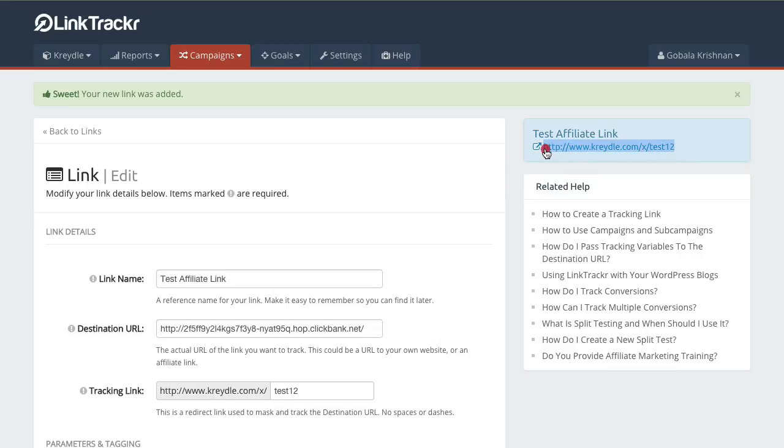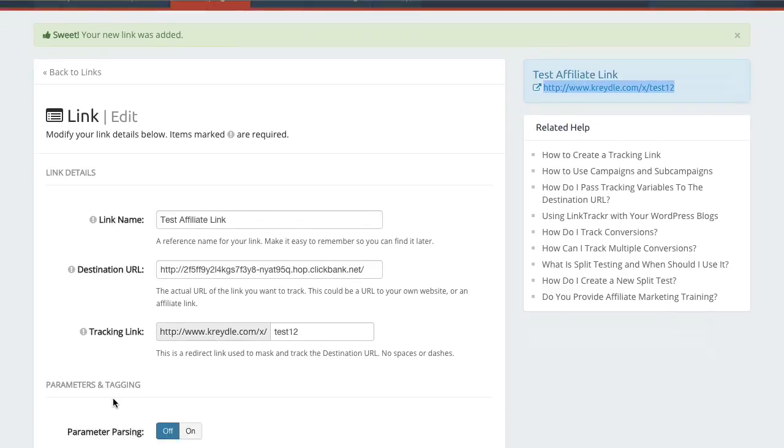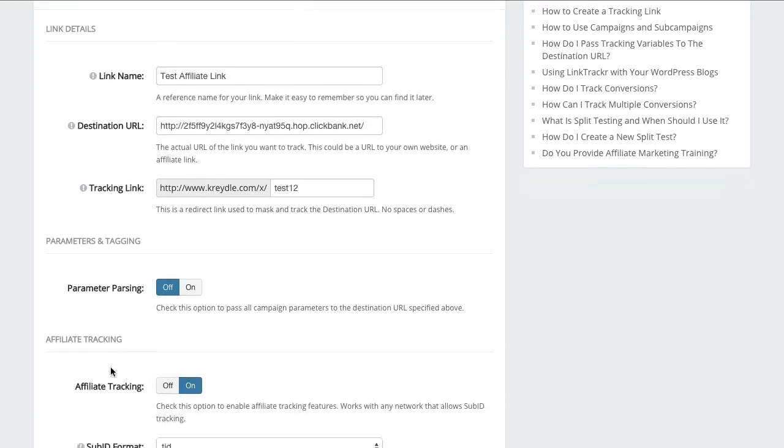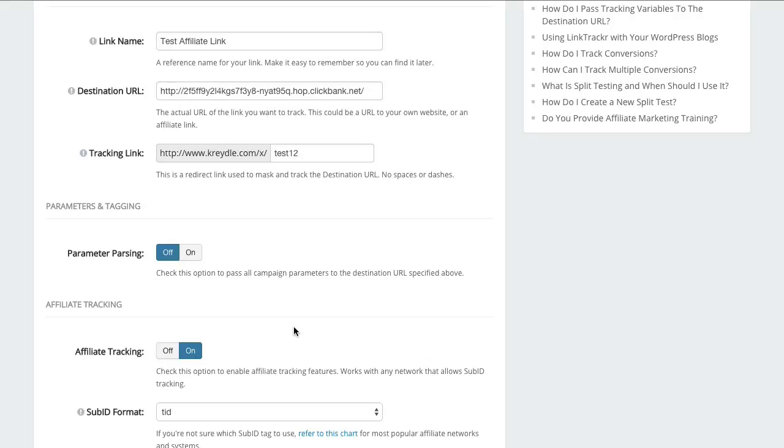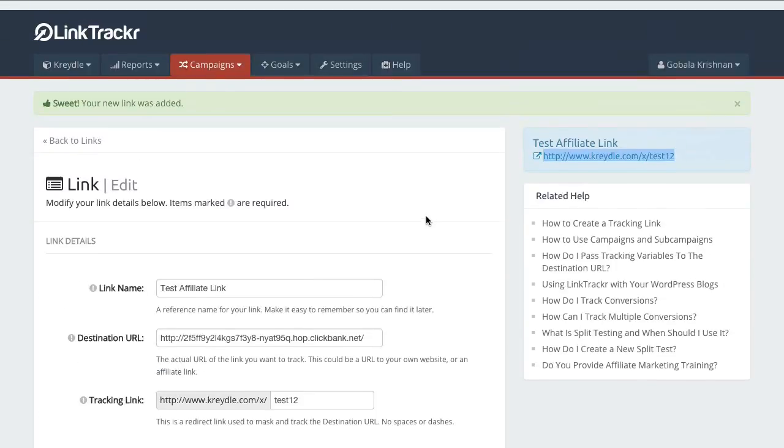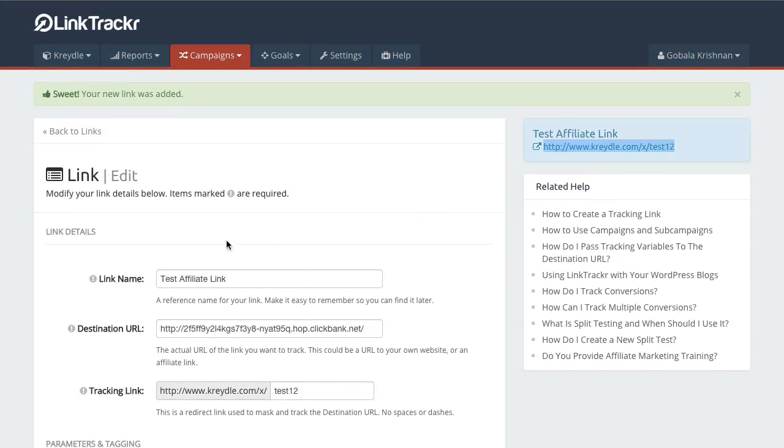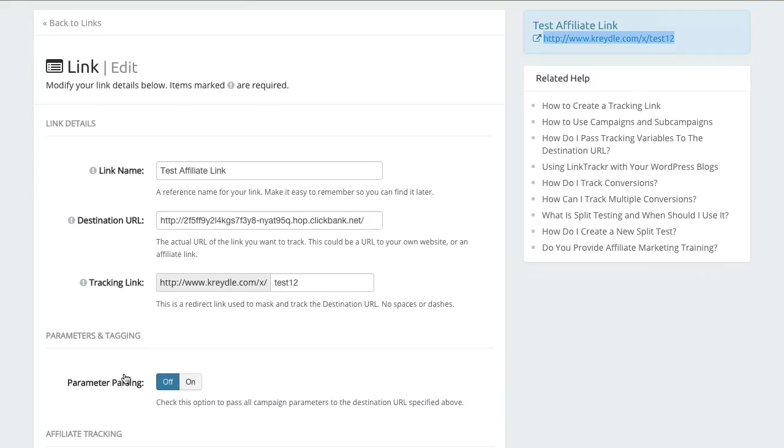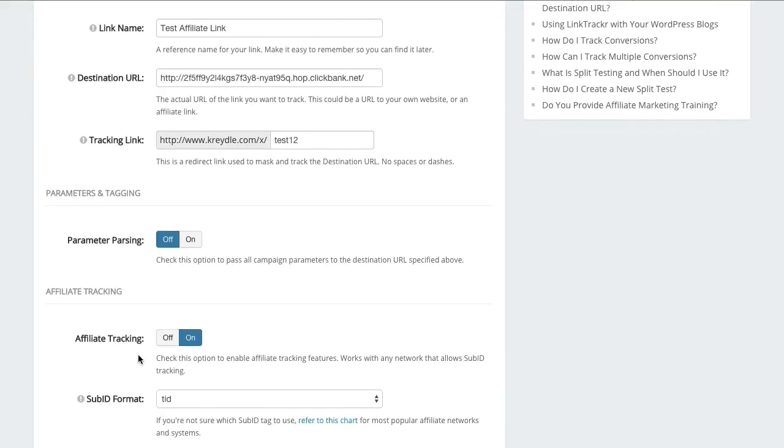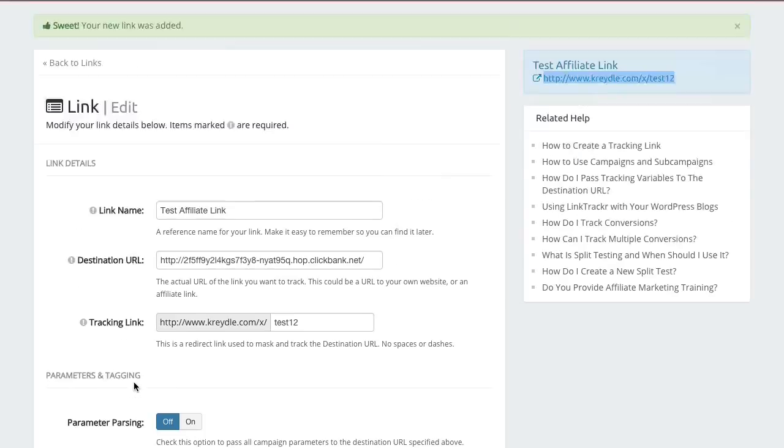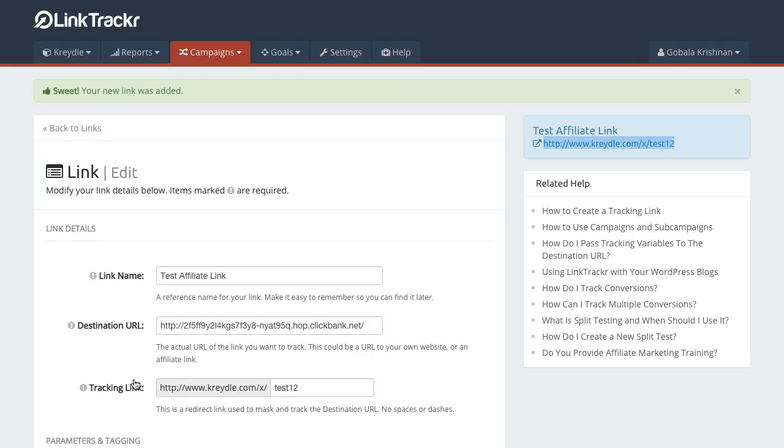Now that the link has been created, you will use this link when you promote this particular affiliate product. Now since you have turned on affiliate tracking for every click that you get for this particular link, LinkTracker will generate a unique click tracking ID and pass that to your destination URL or affiliate link using the sub ID format over here.